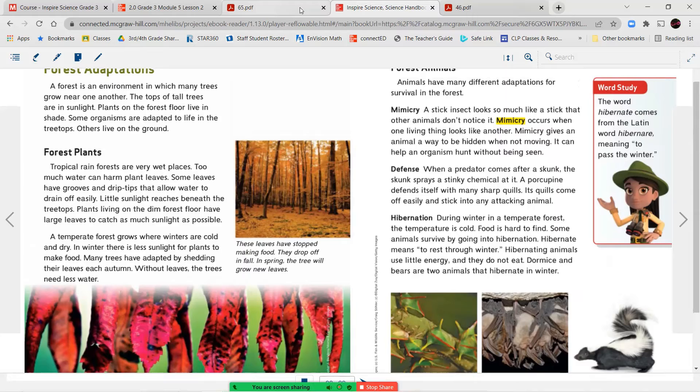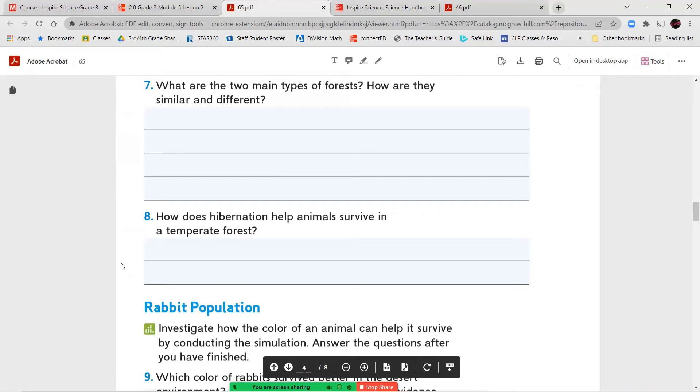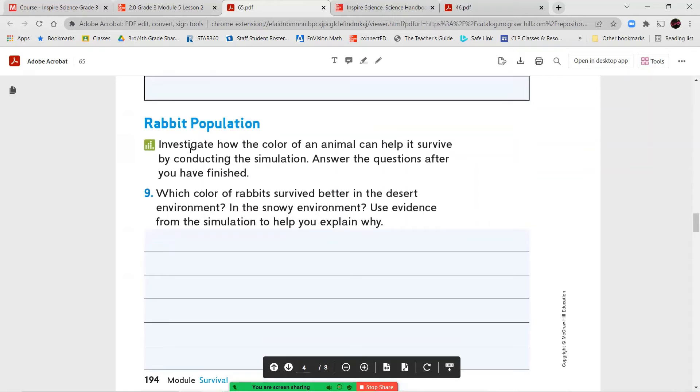So we talked about our two types of forests here, our tropical forests and our temperate forests, so that you're able to begin answering your questions. How are they similar? How are they different? Give examples. Number eight, how does hibernation help animals to survive?